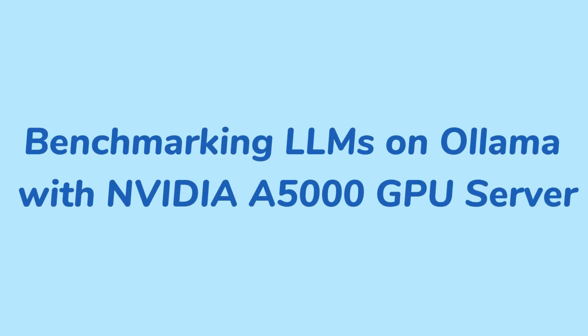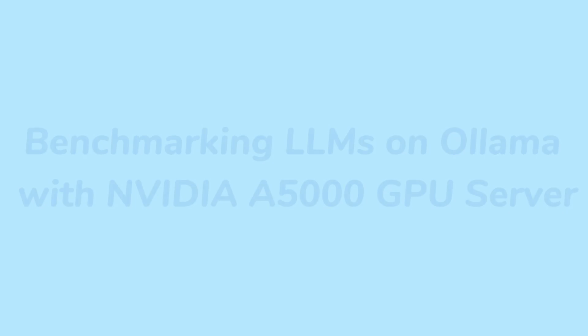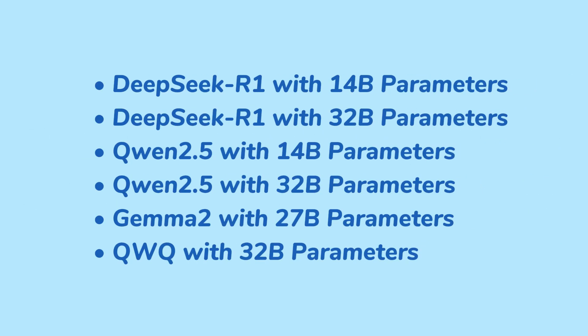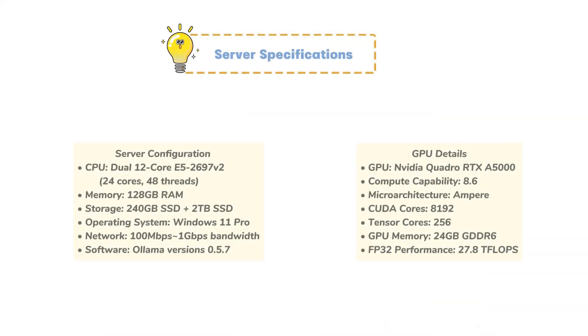Welcome to Database Mart's GPU series. In this video, we'll be reviewing the A5000 and showcasing six of the models we've selected. For more in-depth test data, be sure to check out the link in the comments section.